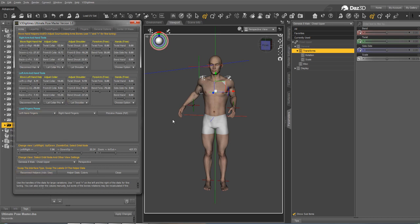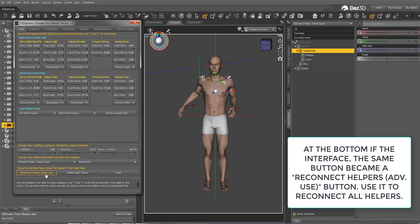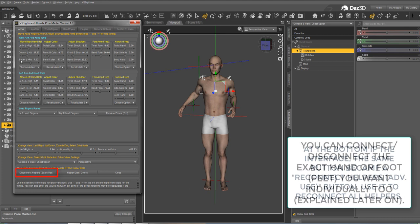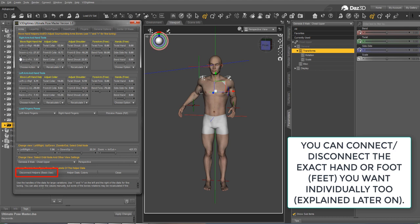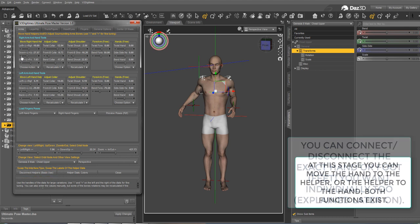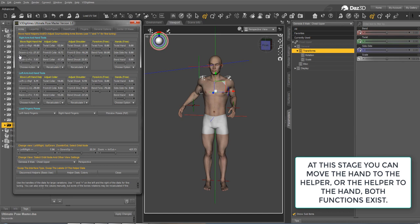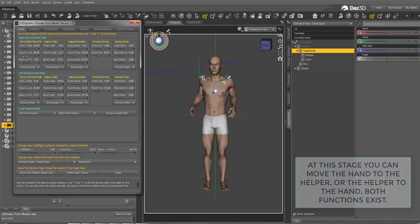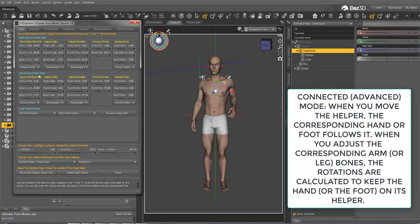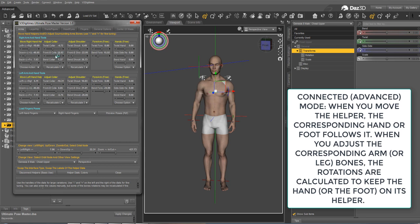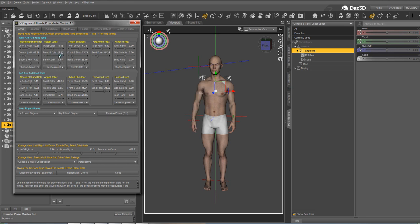It would be the same for the feet and the other hand. Now, if you want to reconnect, you just have to click the same button. Now the helpers are connected to their respective hands and feet. If you activate any of the dials, it will place the hand back on the helper. And they are linked once again together, meaning that if you move them and if you move the bones, they stay in place and everything is recalculated. This is the way to swap from one mode to another mode, and you can do this as many times as you want during a session.